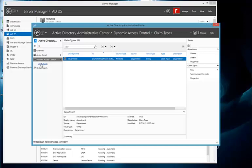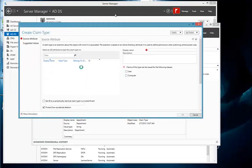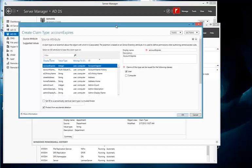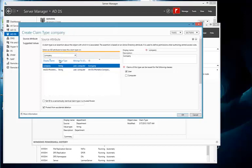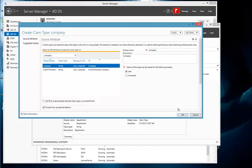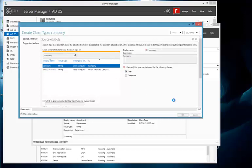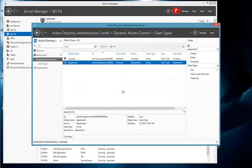What we're going to do is we're going to create a new claim. So we'll go into Claim Types, New, Claim Type. And from here, we see a list of available Active Directory attributes to base the claim type on. So for the sake of this Salesforce example, let's choose Company. And here we have Company. And you'll see it has the display name, the description, and the claims of this type can be issued for the user class. And so what we're going to do is simply choose OK. And we've now created a claim for Company.